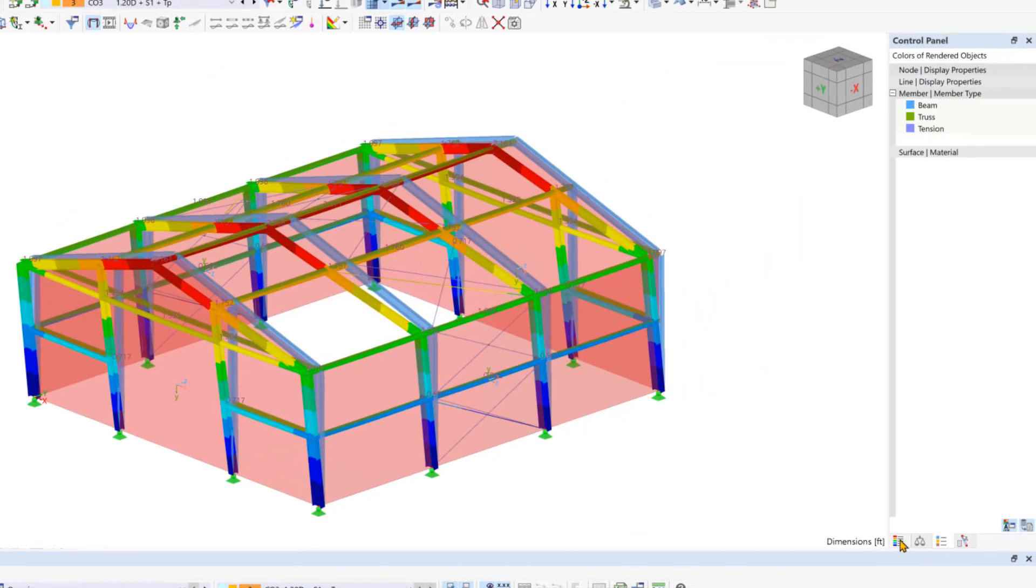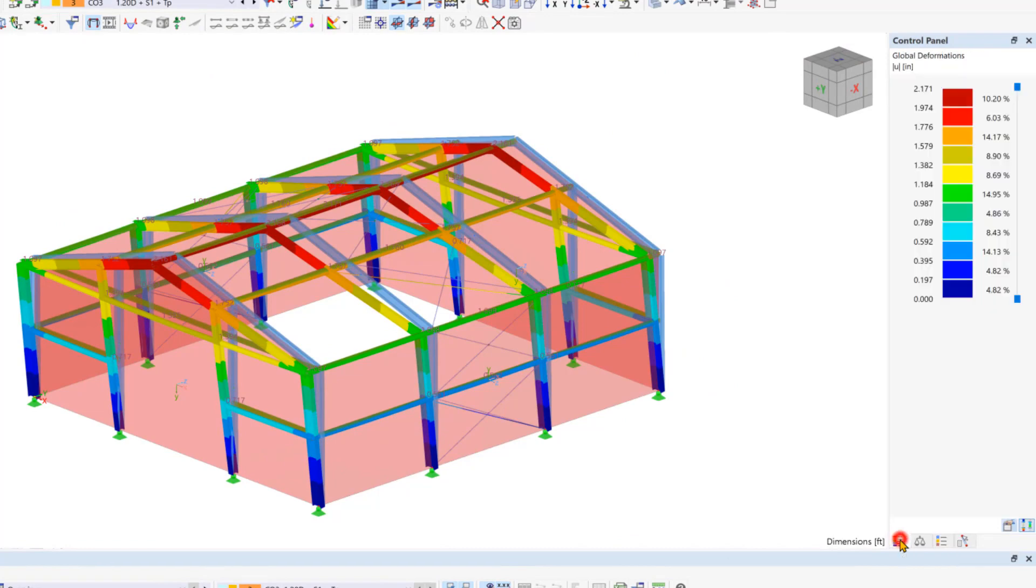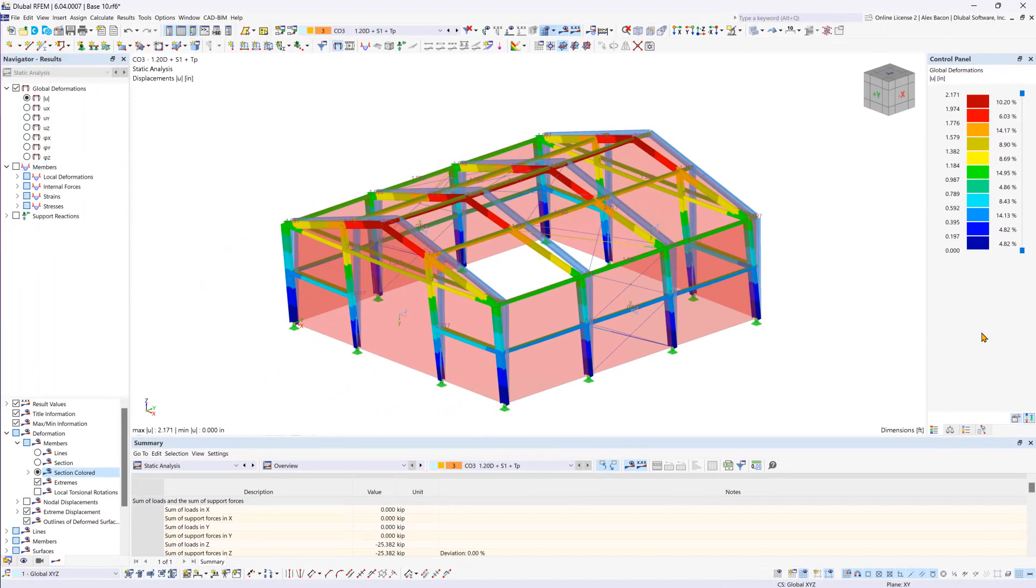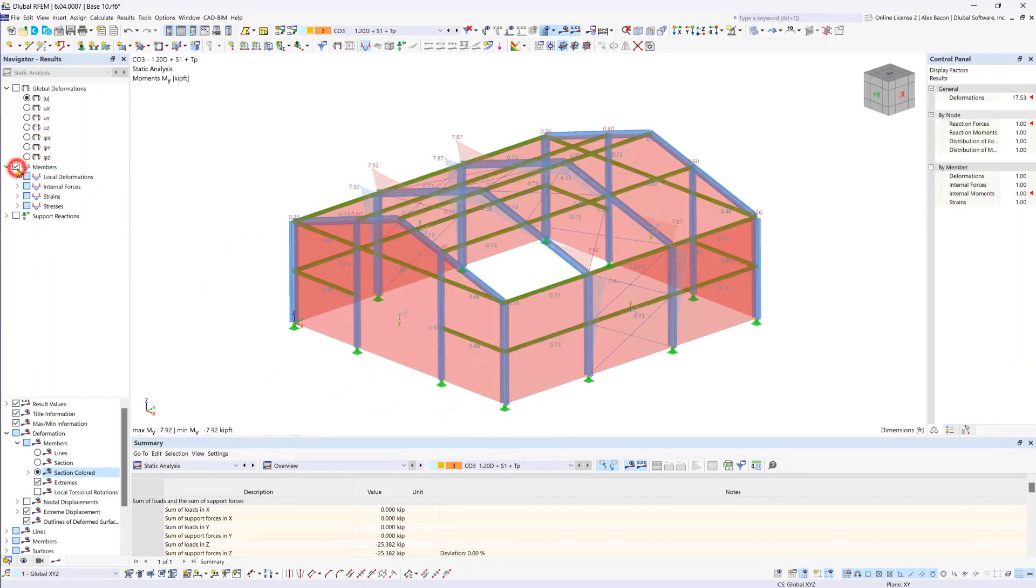Then in the control panel, you can go to the colors, global deformations tab to see the values correlating with the color itself. To show the member results along with support reaction results, these need to be checked on also under the Results Navigator panel.